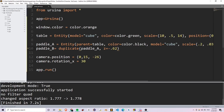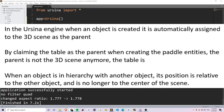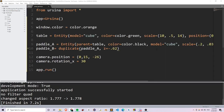You'll notice that I defined a parent relationship here and set the table entity as the parent of the paddles. What does this parent parameter really do? Well, in game engines, entities are usually organized in hierarchies, and in the Ursina engine, when an object is created, it is automatically assigned to the 3D scene as a parent — but we could change that. By claiming the table as the parent when creating the paddle entities, we're telling the paddles that the parent is not the 3D scene anymore, but instead the table. Its position is relative to the other object, and its parent is now considered the starting coordinate.